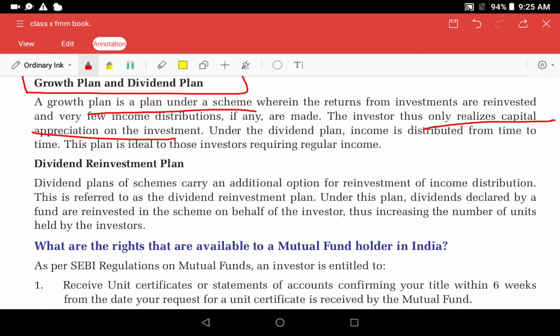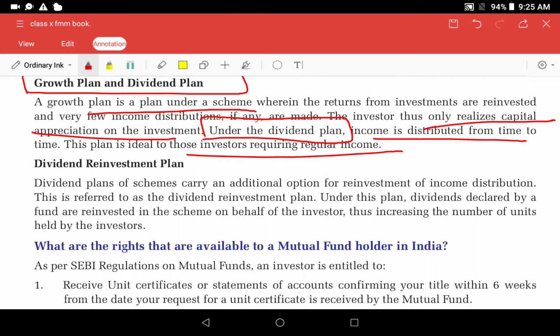The dividend plan distributes income to investors at regular intervals. This plan is good for investors who need regular income from their mutual fund investment.